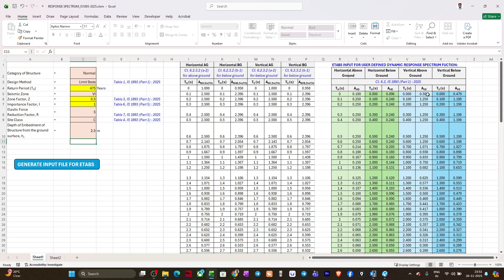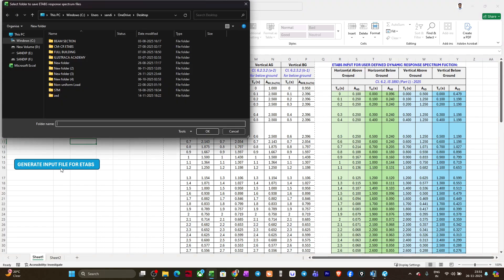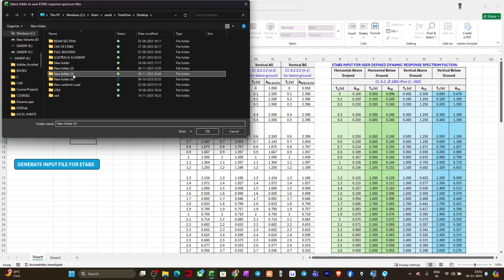Now in this tool we have this button 'Generate Input File for ETABS.' What it will do is create data files for these four cases. If I click on generate input file for ETABS, it will ask you to save the file. Suppose I'll select this folder and click okay.